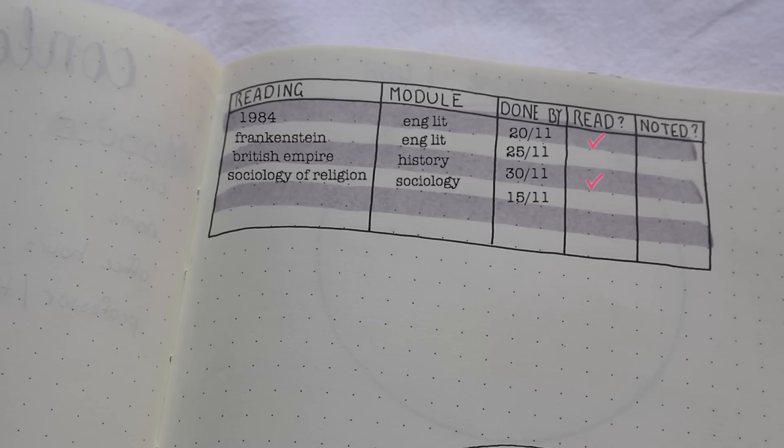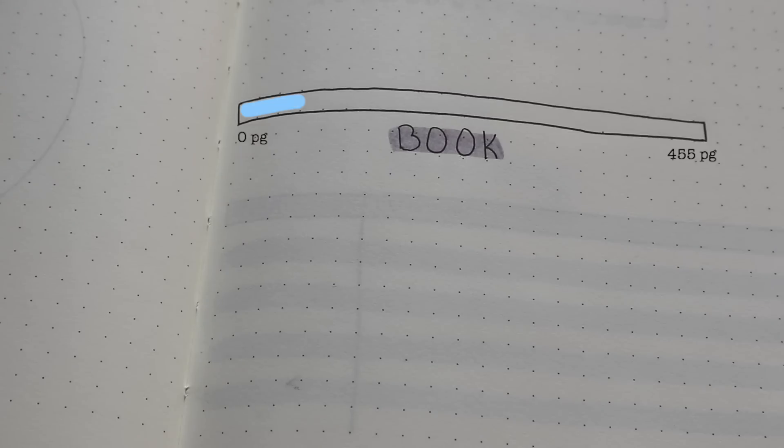A readings tracker could be super important. This is useful if you have coursework in sixth form with a certain number of books to finish, or in university where you have a certain amount of readings to do every week. A checklist or some sort of tracker where you can check off your readings helps you keep track — and it's good to know which reading you need to discuss in each class, especially for university.